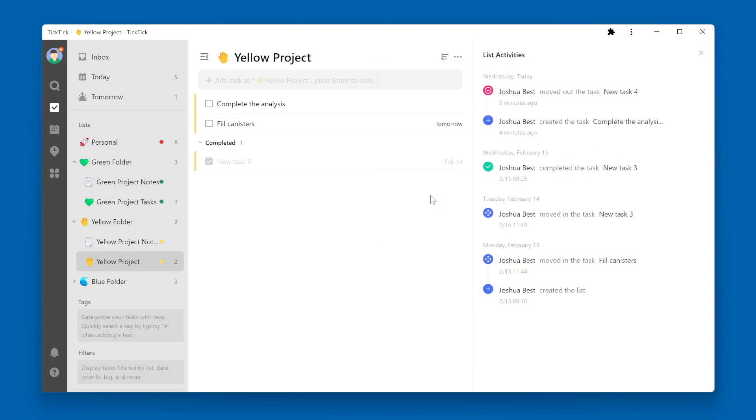Here you will get a timeline of events that have happened in this particular list. This will include things like creating the list, moving tasks to the list, completing a task within the list, creating a task within the list, or moving a task out of the list.